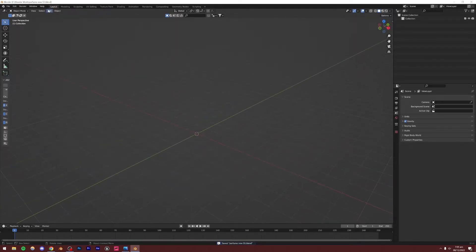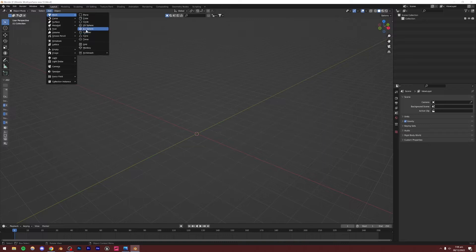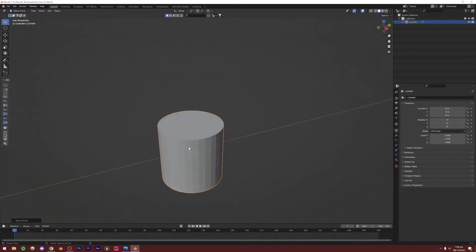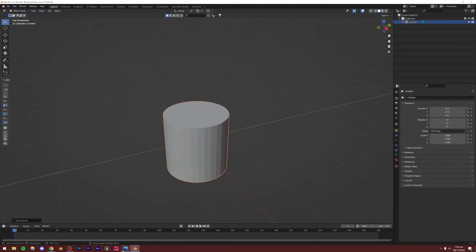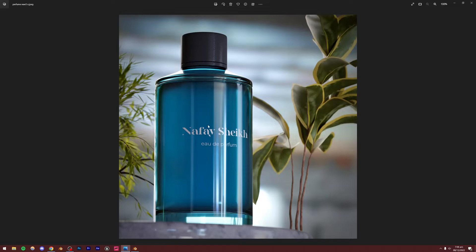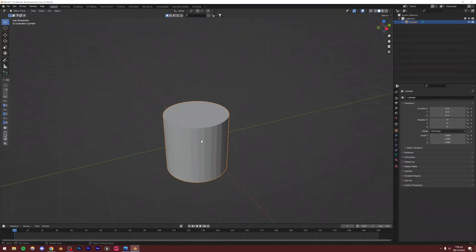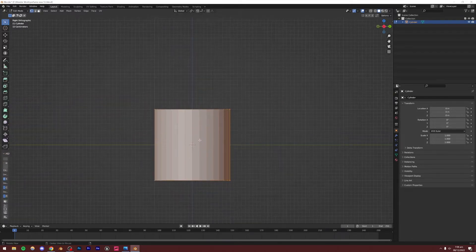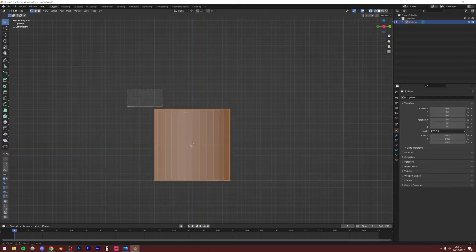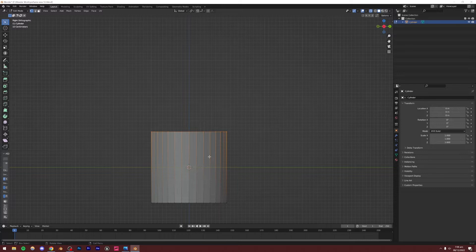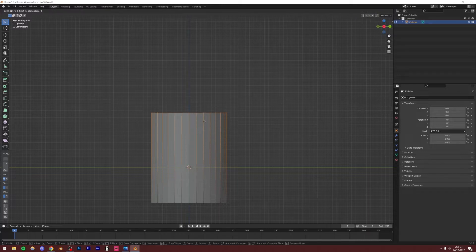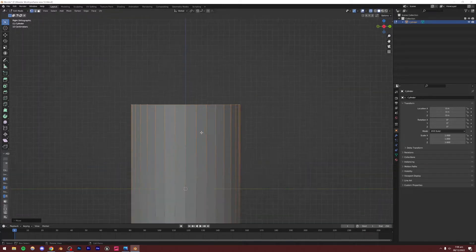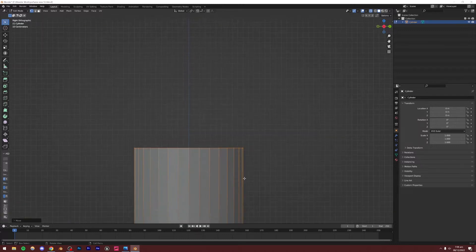For the modeling, I'm going to add a mesh — a cylinder. With the cylinder we can basically make the generic shape of the bottle. Select the cylinder, go to Edit Mode, go to the front view, and press Alt+Z on your keyboard to go to x-ray mode — or press the button — so that we select both sides of the vertices. Press G, Z to extend it something like that.